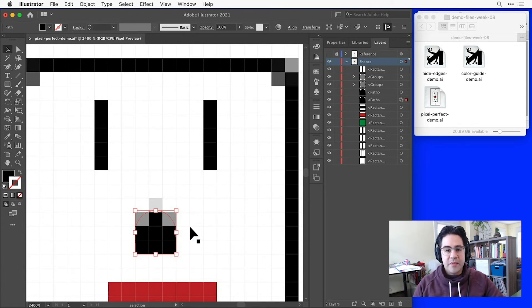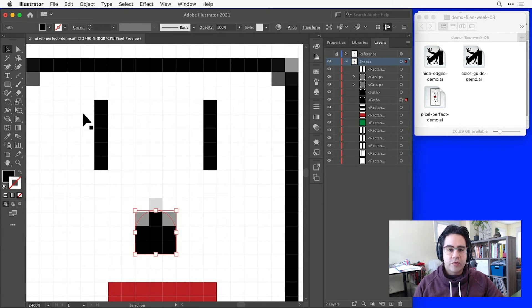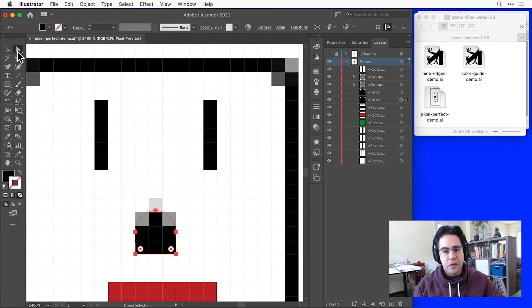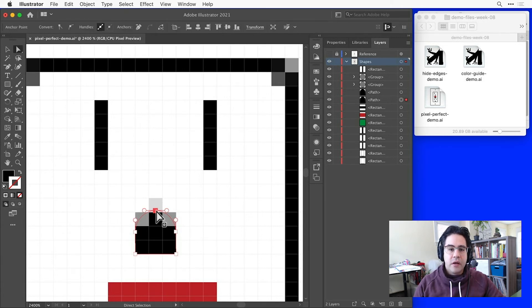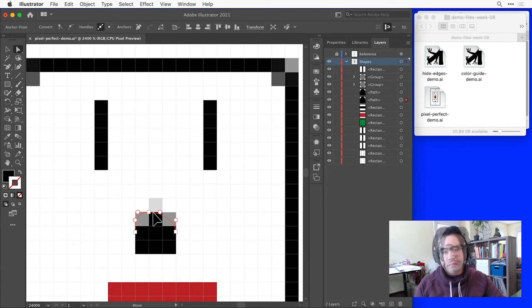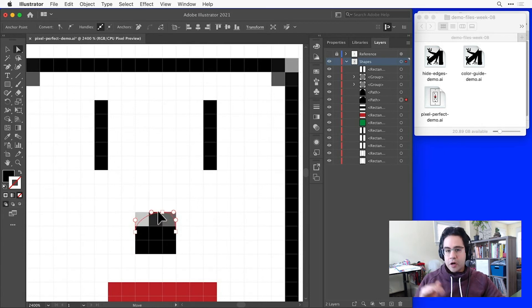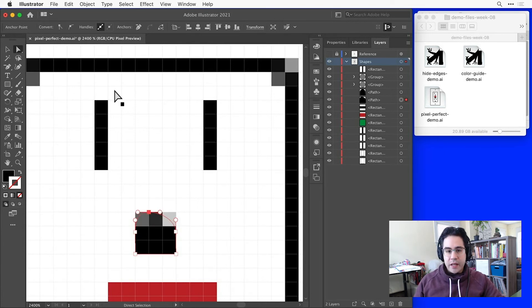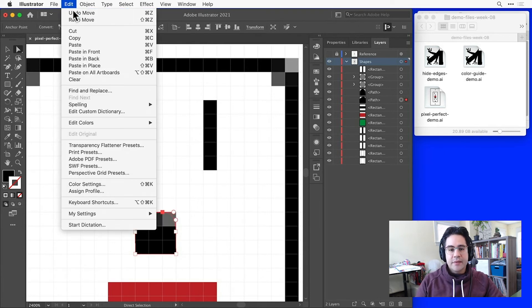Now sometimes we can fix that by using the Direct Selection tool to move an anchor point or move control handles. But since I do want this to represent a curved shape, it's okay to just let it be anti-aliased.